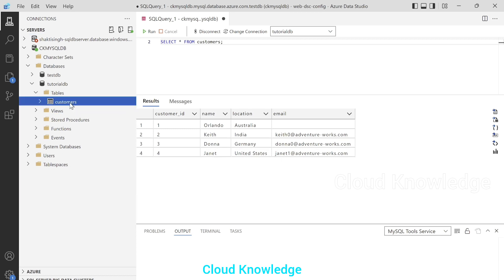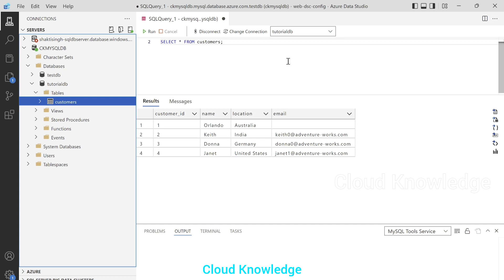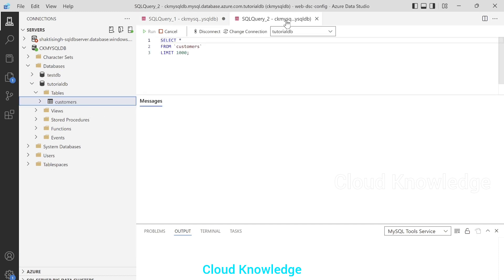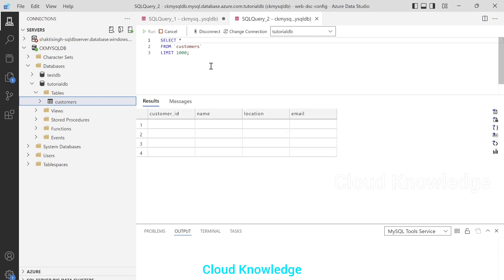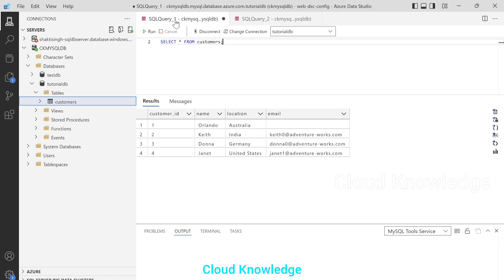Another way to view data is to go to the table, right-click on the table name, and select Top 1000 Rows. A new query page will appear and it will give us the result of the customers table — the same result. This is how we can connect to the MySQL Flexible Server of Azure in Azure Data Studio. Hope you can also do this configuration in your ADS. Do let me know in the comments if you face any issue. Thank you for watching this video. Happy learning. Bye.